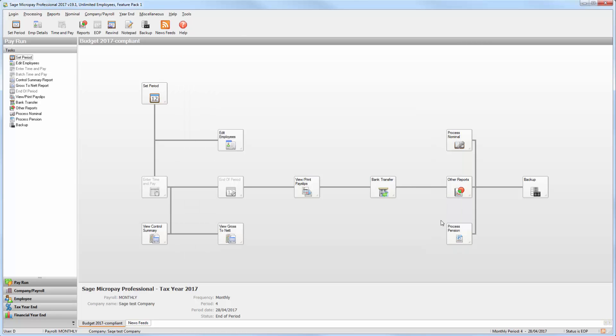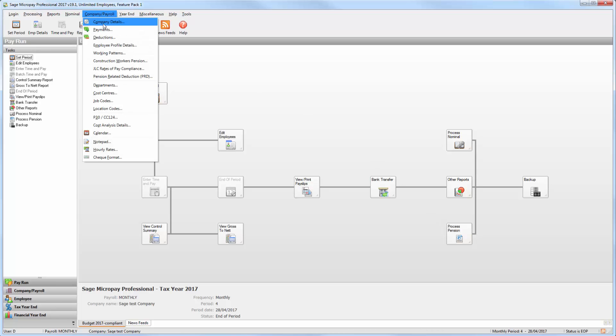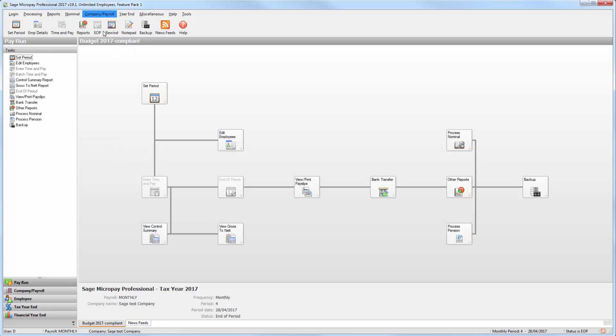If you entered a pension value as a percentage of pensionable pay for any of your employees you should check that all relevant payments are set up as pensionable on your payroll. To do this, on the menu bar select Company/Payroll then Payments.